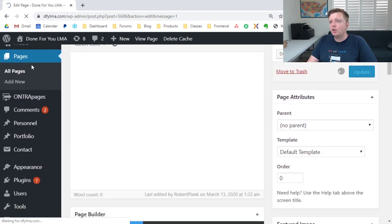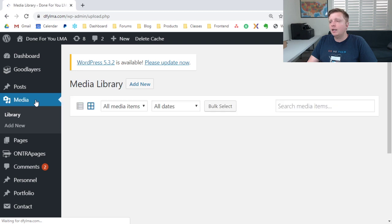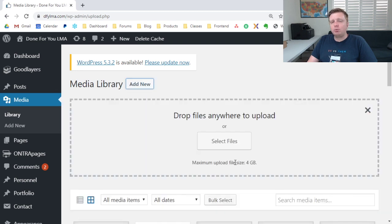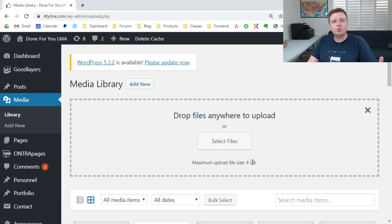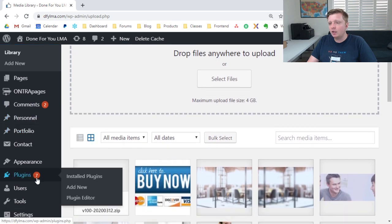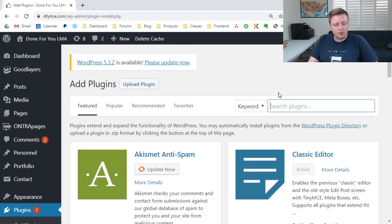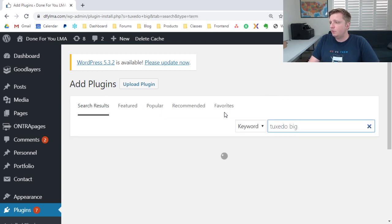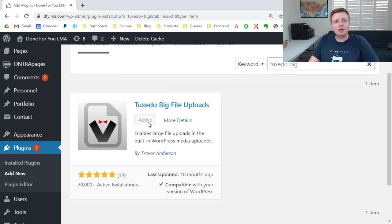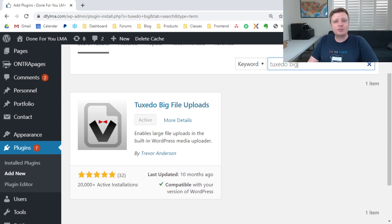So to recap, when you go to media, add new, and you go to upload any kind of file, if it says you're limited to two megabytes or so, the answer is to install the Tuxedo Big File Uploads Plugin, which means you go to plugins, add new, Tuxedo Big, Tuxedo Big File Uploads, click on install, click on activate, and now the limit will be lifted, and you will be able to upload humongous files to your WordPress website.